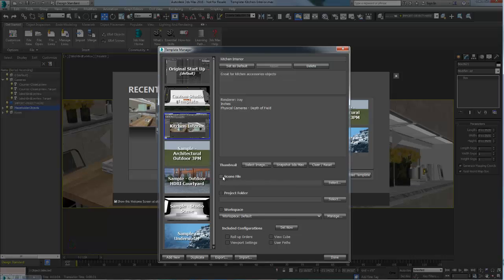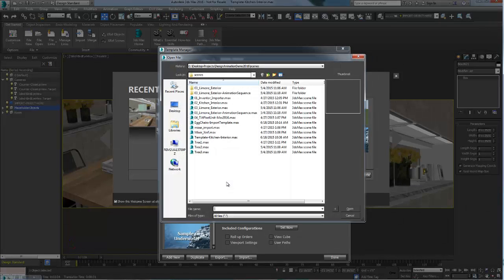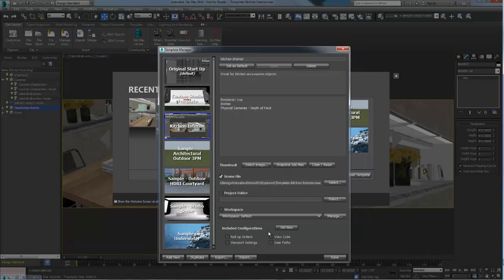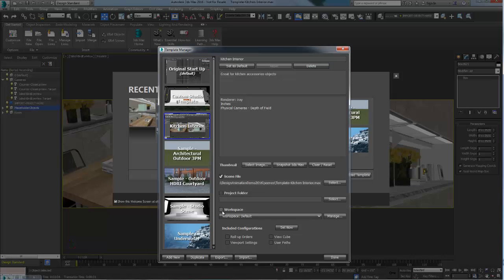Next, point to the scene which was saved with the name template. Make sure that the scene is saved in a location that you can access at all time. Decide the configuration you want to include in a template such as the design standard workspace and click done.